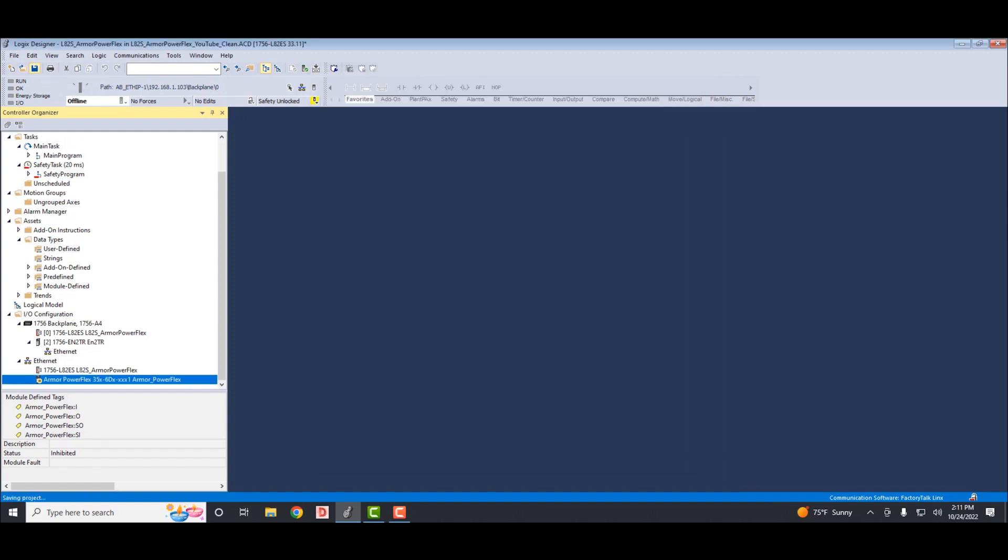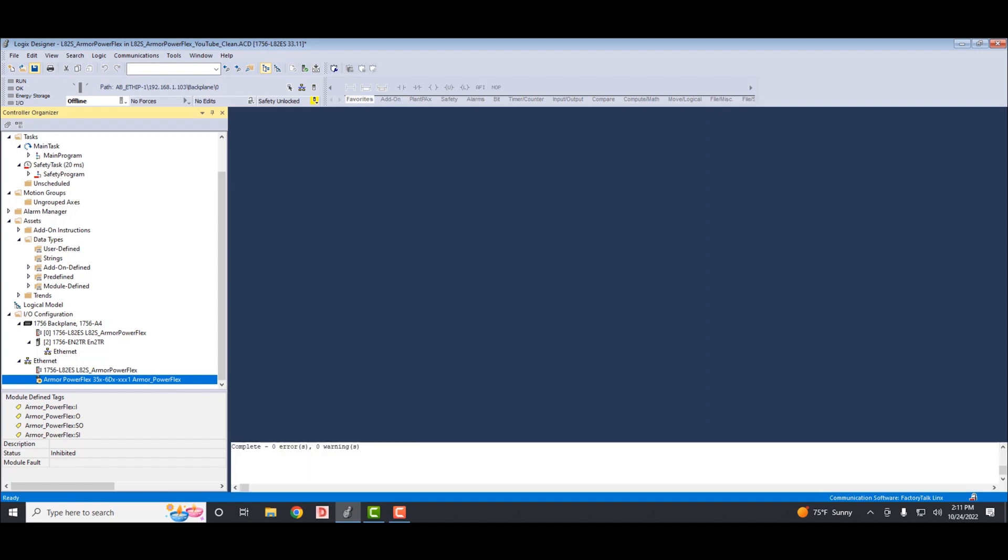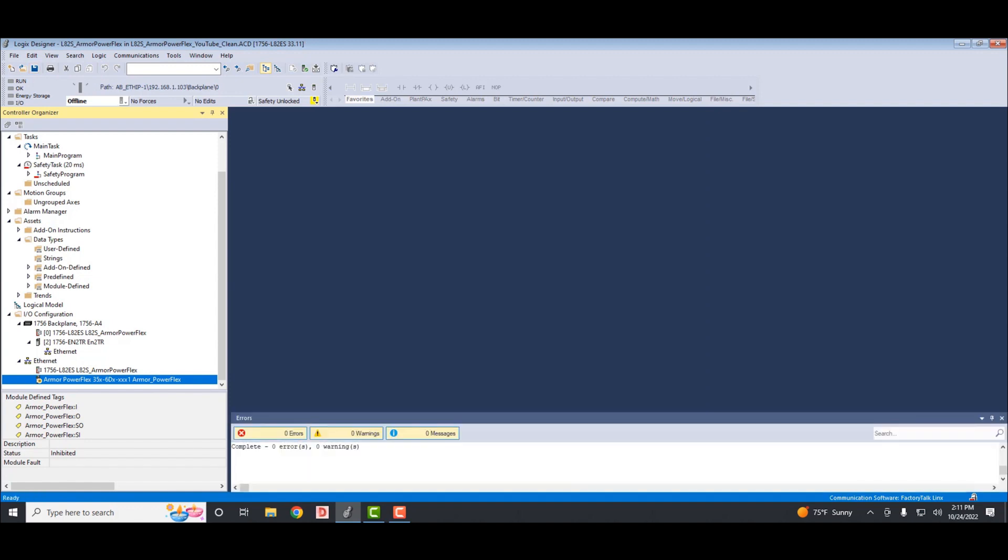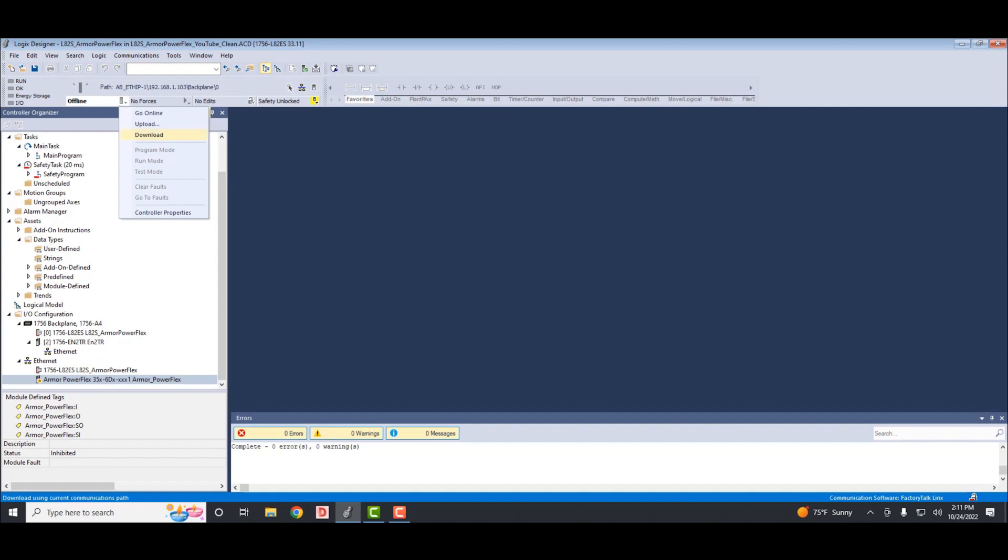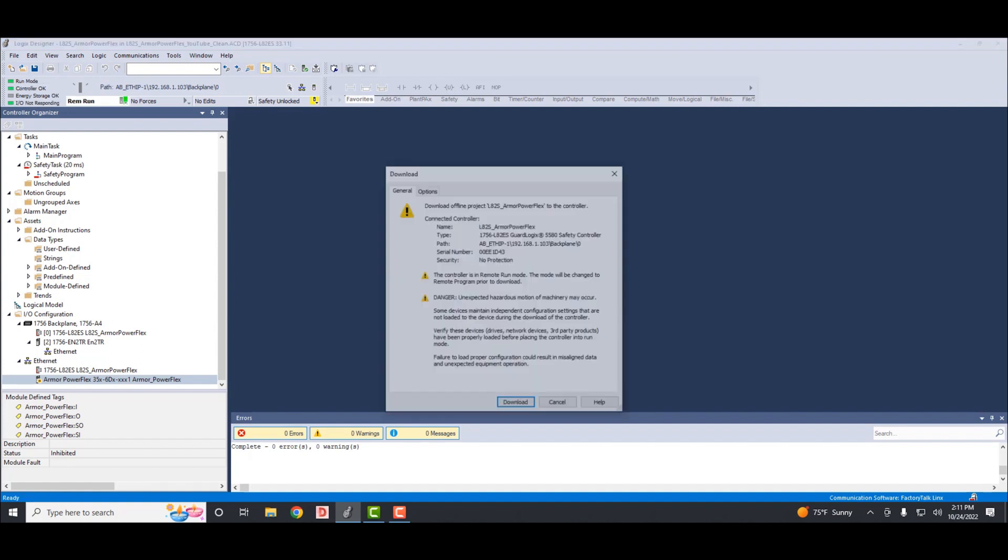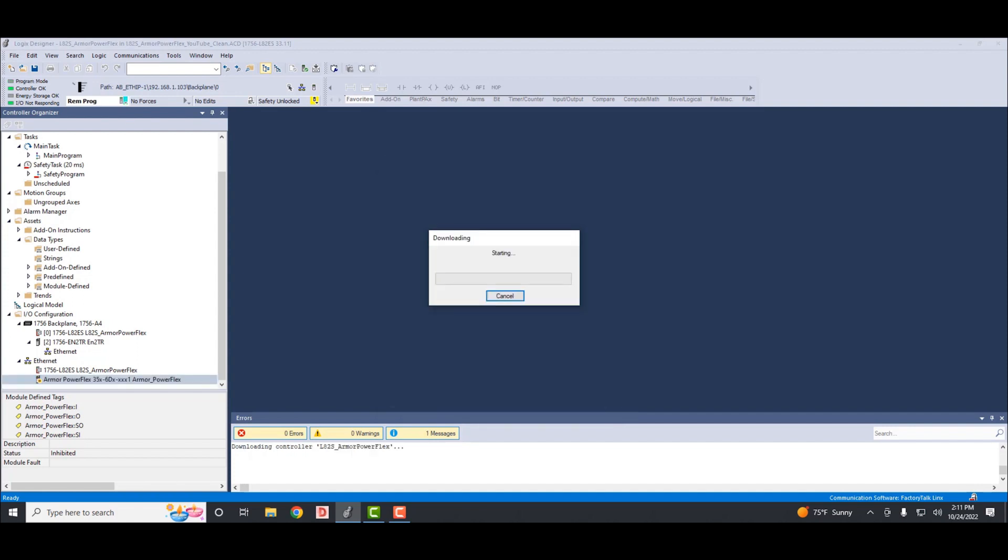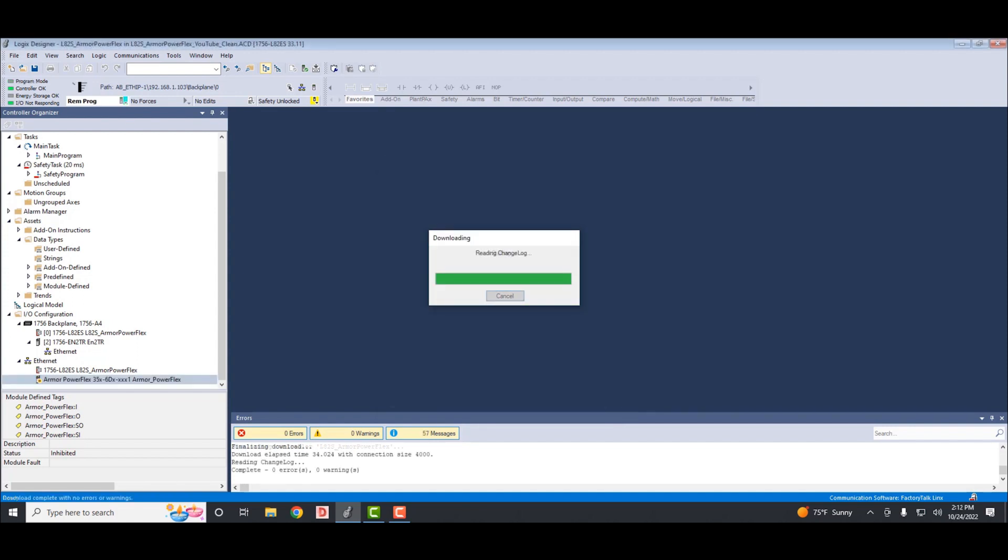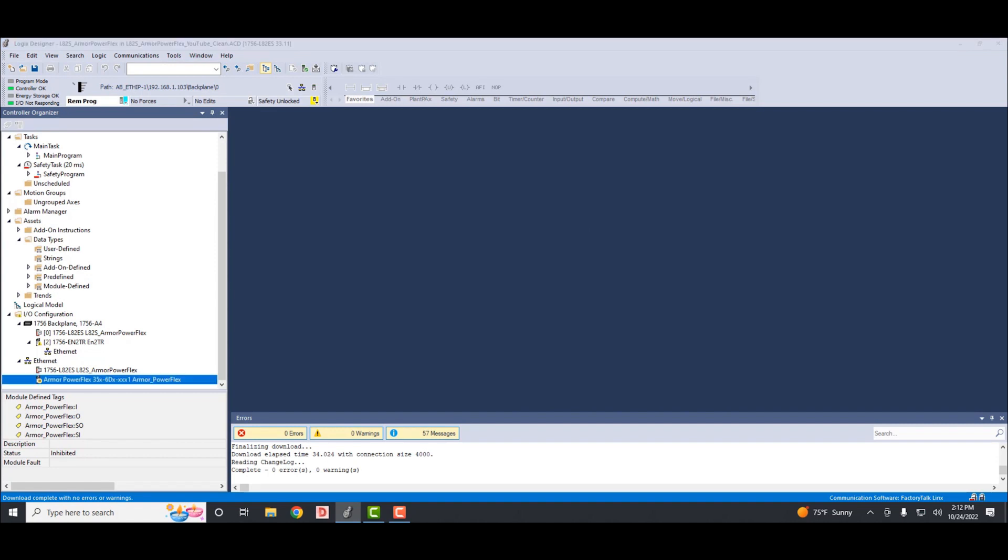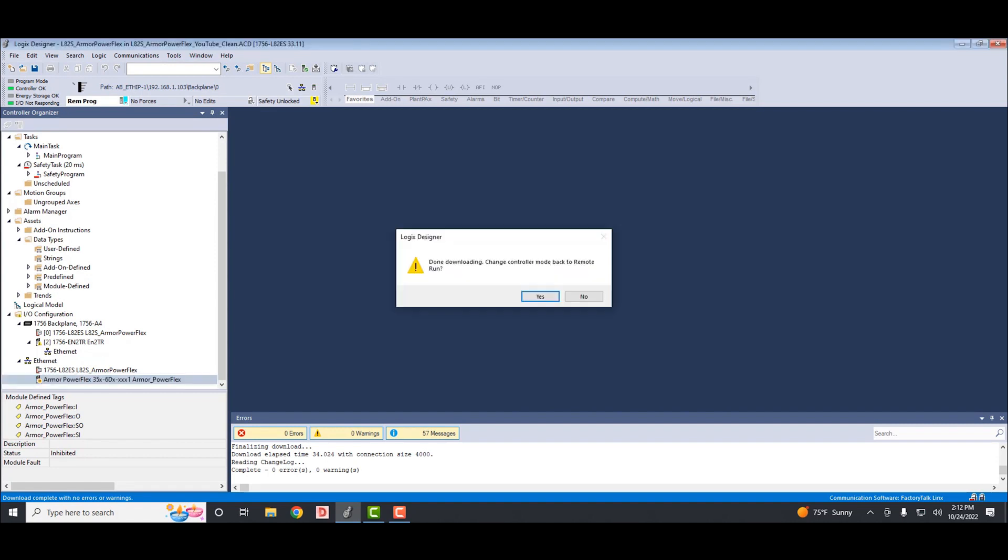So now we'll save our project and download to the processor. I'm up here, click there, select download. My Ethernet path is already set up, so we'll go right into the PLC. This tab pops up. Select the download. It'll start downloading. Once it's finished downloading, we'll select it to go into run mode. Confirm by clicking yes.